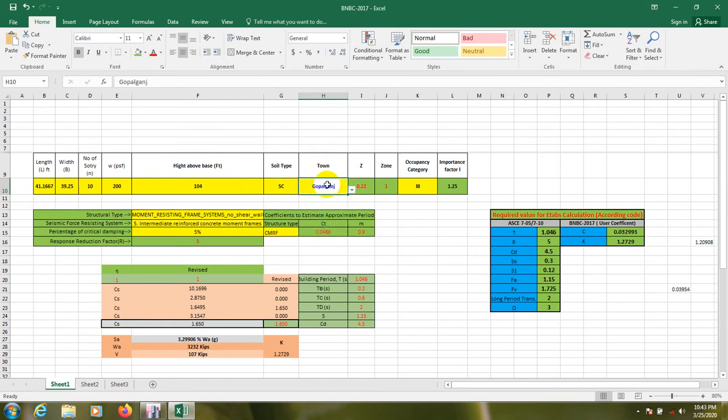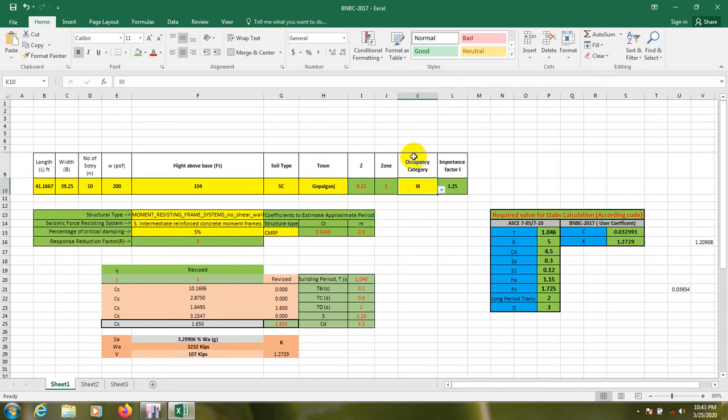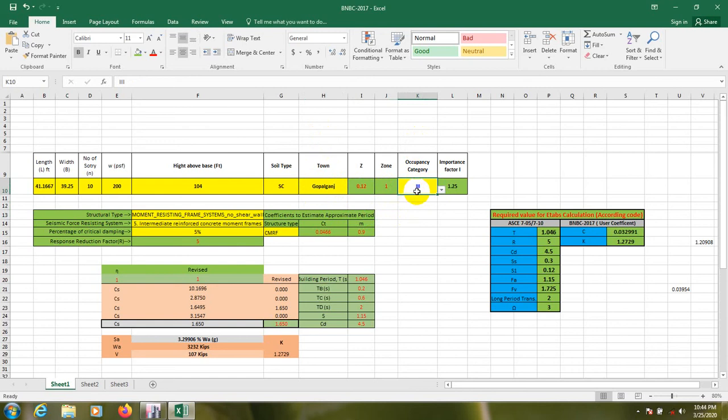Suppose I'm going to select about Bangladesh, Gopalganj zone, because this is my city. After that we have to go here, category, which types of building were constructed. As it is residential, so we'll select for 3.